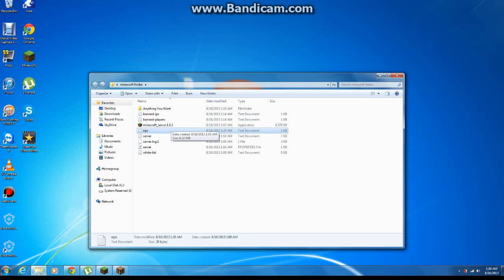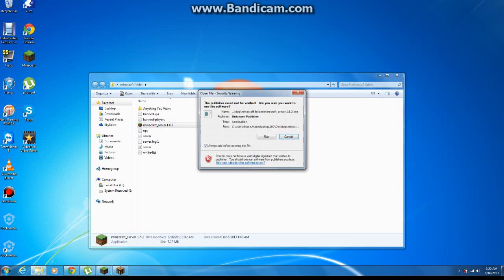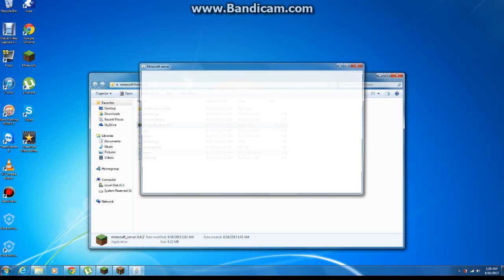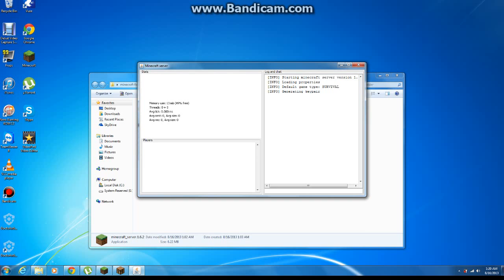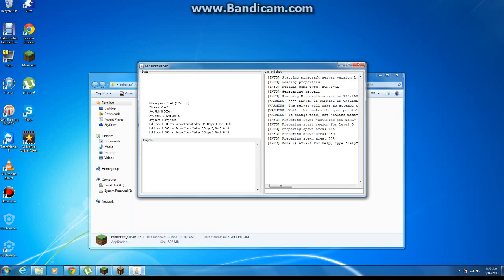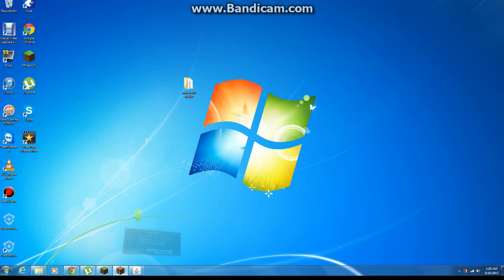Run the Minecraft server. And ta-da. Now you just gotta wait for it to get your spawn area up and running. There we go. Minimize. Open up your Minecraft folder.